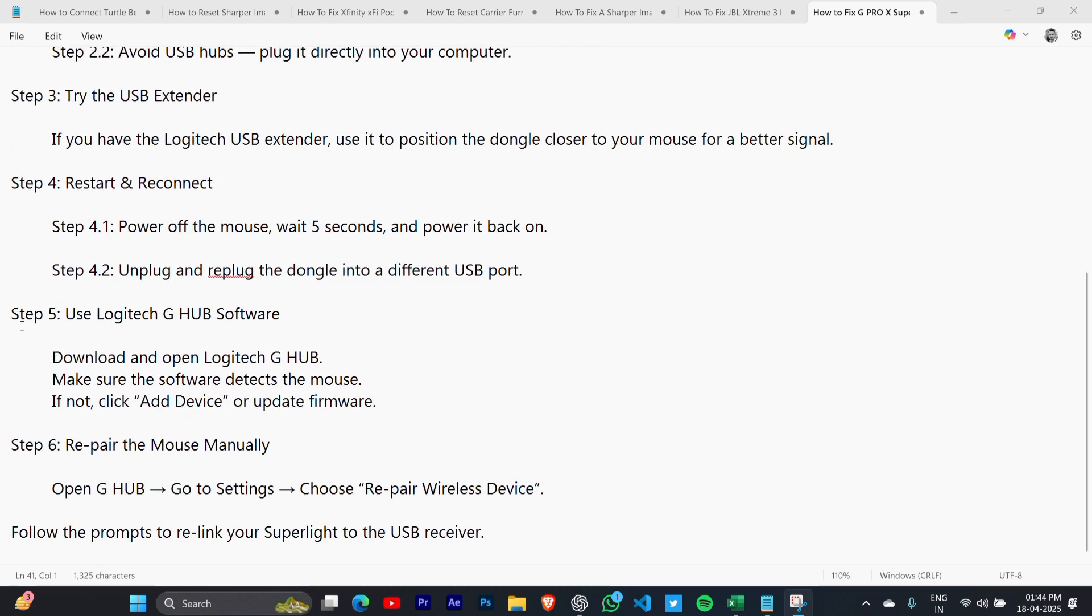Step 5: Use Logitech G Hub software. Download and open Logitech G Hub, and make sure the software detects the mouse.